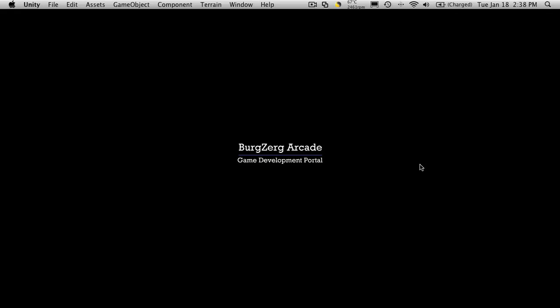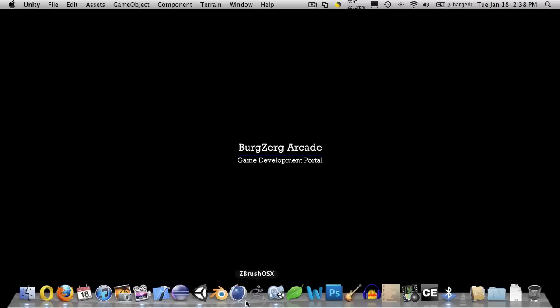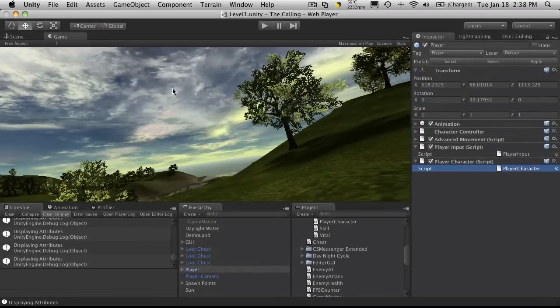Hi, this is PD at Bergsburg Arcade at bergsburgarcade.com, and this is tutorial 136. In our last tutorial we had just created the structure for our panels in our character window.